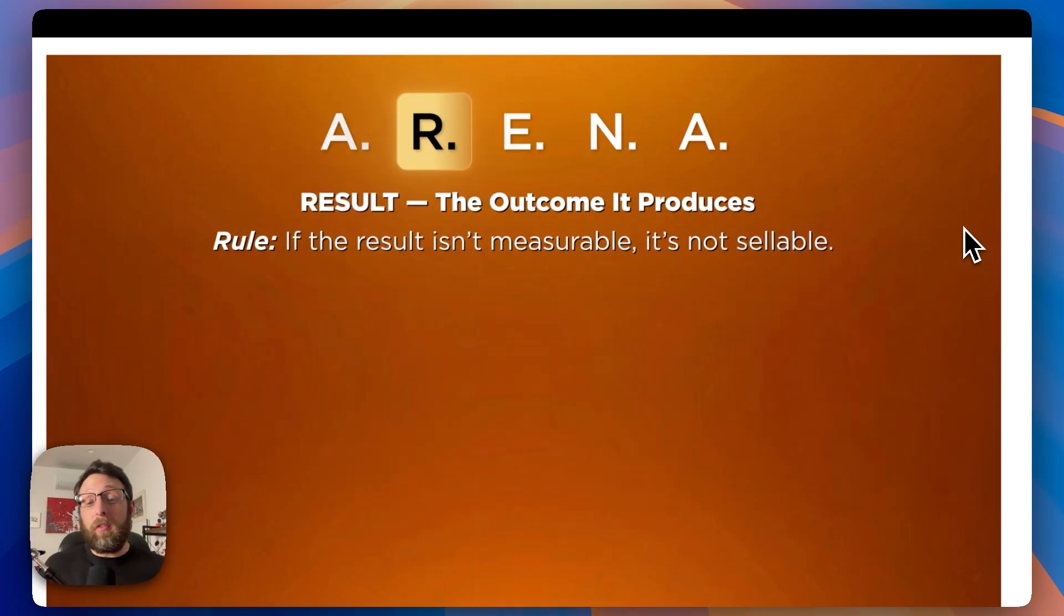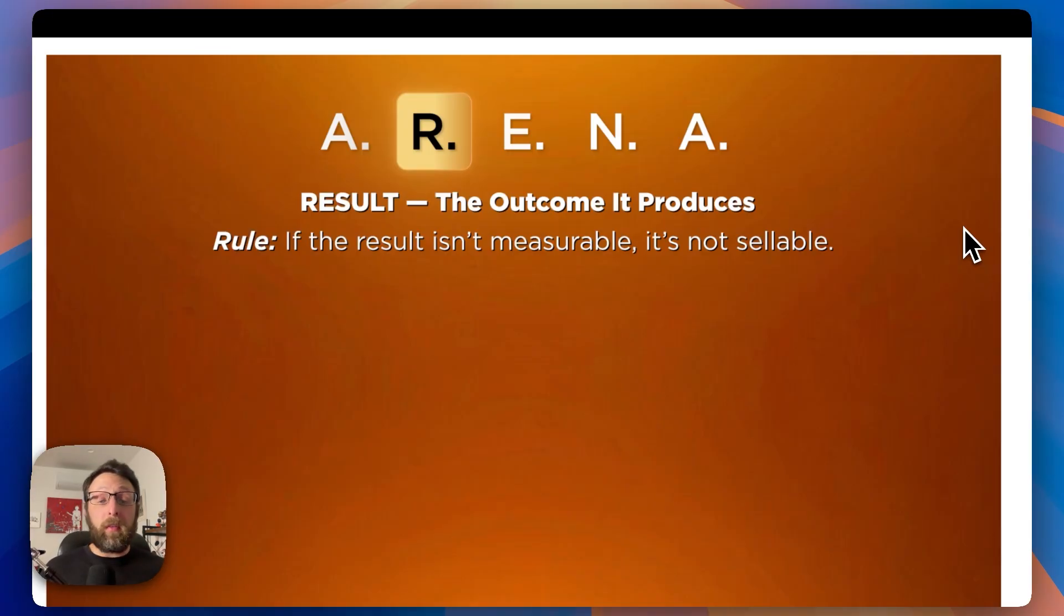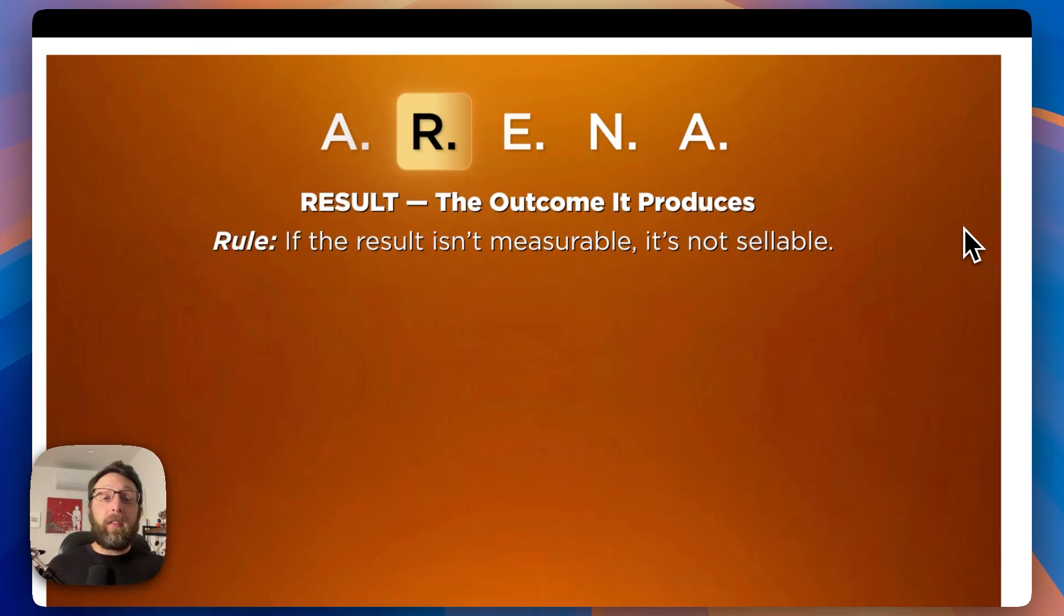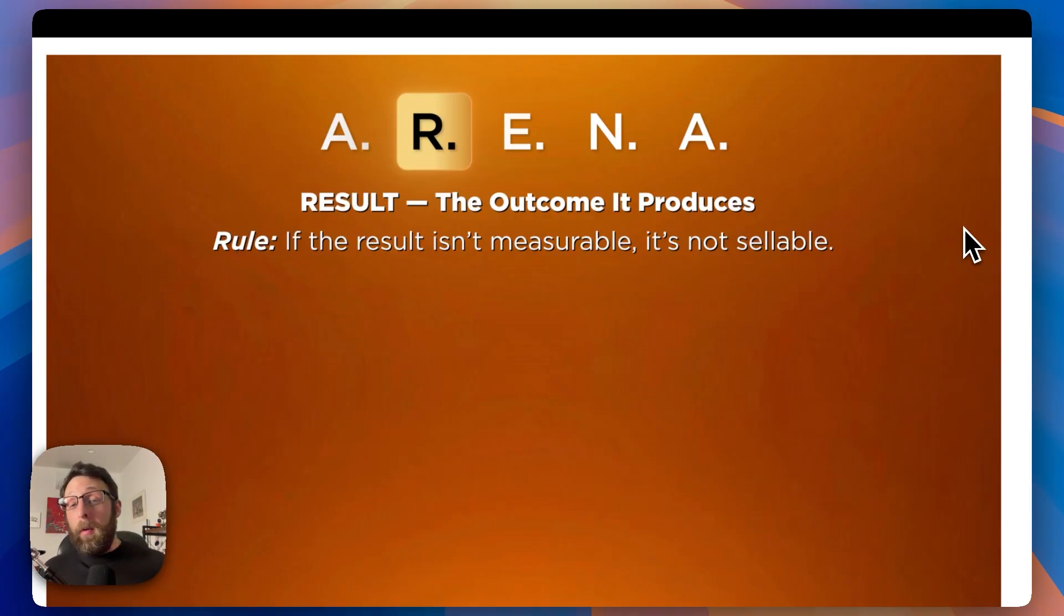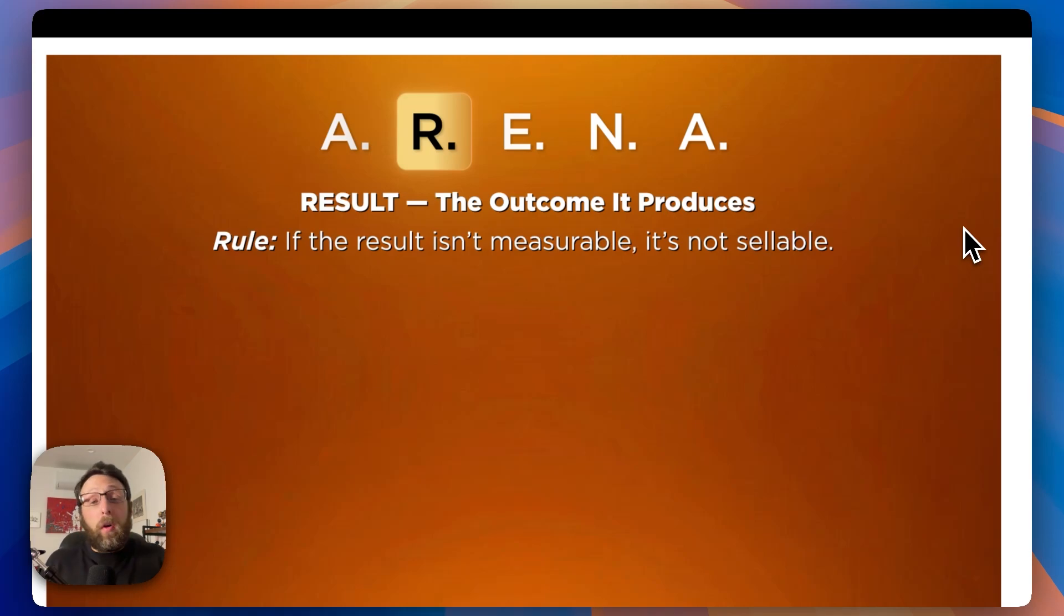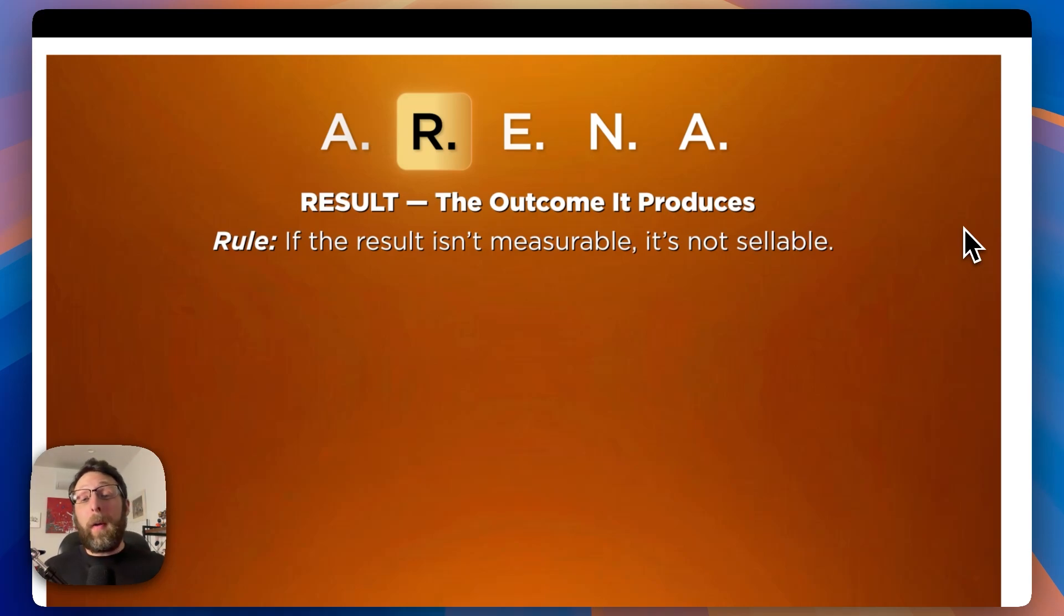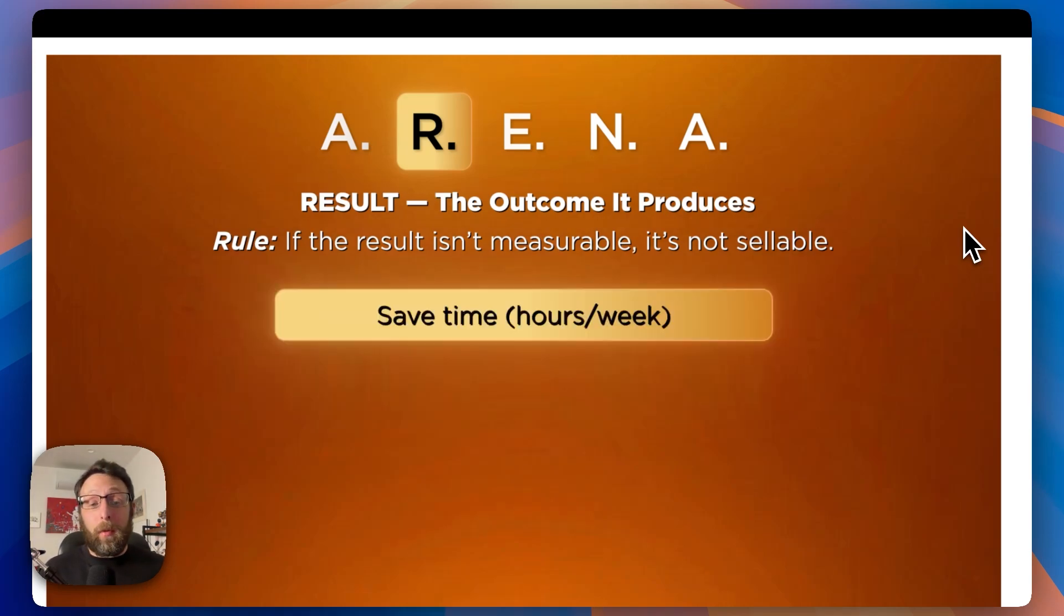This brings us to R, which is the result, the outcome it produces. If the result isn't measurable, it's not sellable. We're living in a world where you might be building AI automations and you might understand the ins and outs, but most likely your clients do not, and they probably don't care.